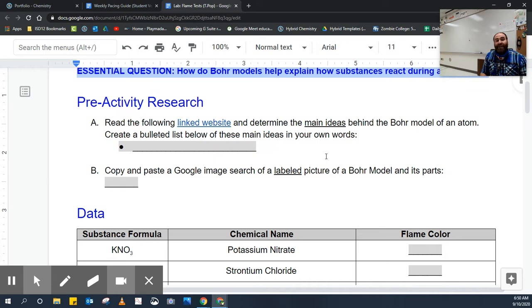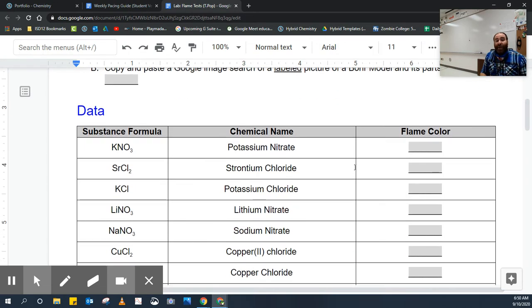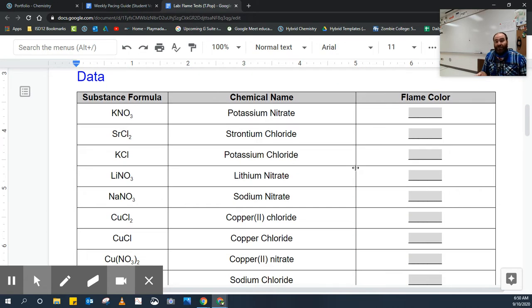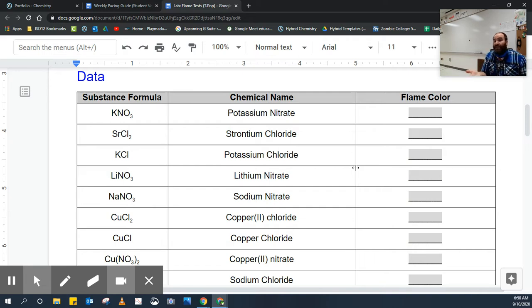You'll start with some pre-activity research and then you have your data. This is where you're going to go around and collect those flame samples, which some of you might have already done either in person or by watching the video, but you'll put those in here.